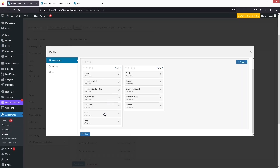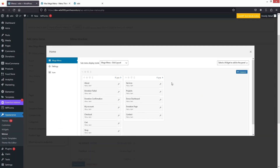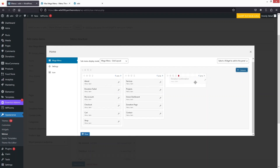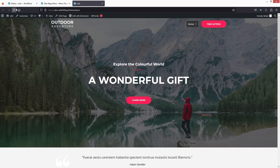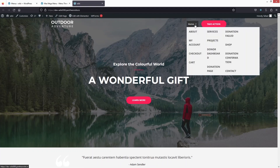We can also increase the number of columns. Going back inside the mega menu editor, I can divide the menu into three columns. Let's add a new column and adjust the values — now we have three different columns with an equal number of menu items.